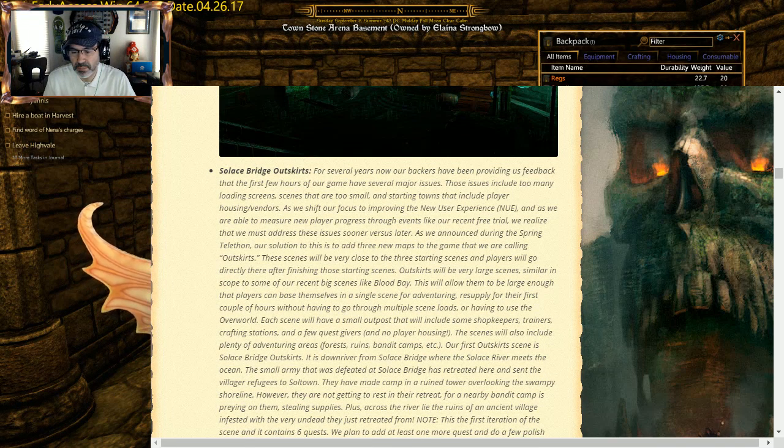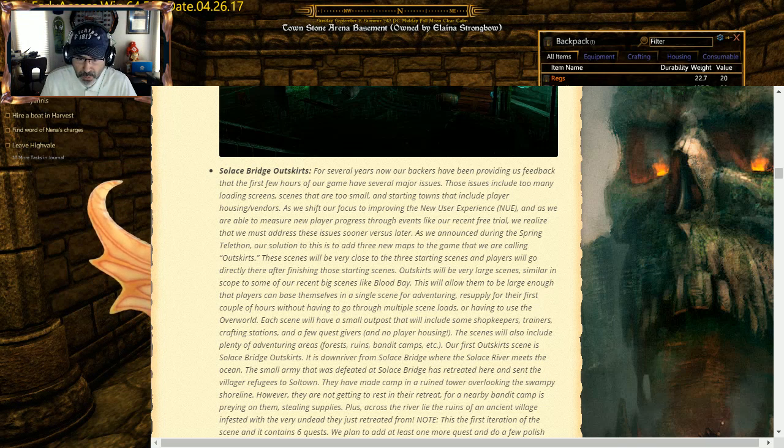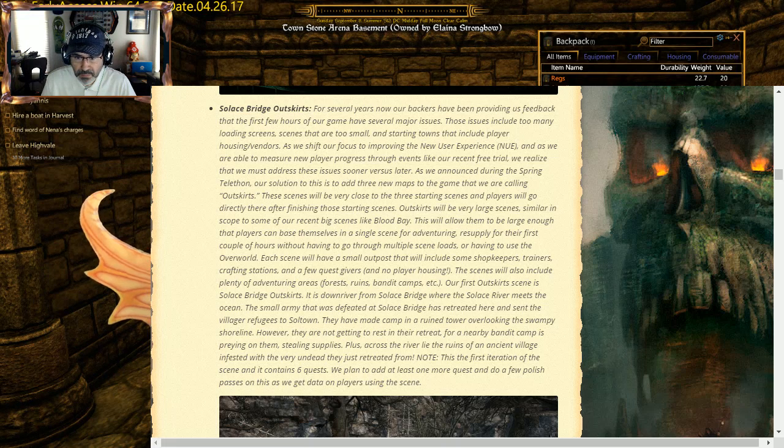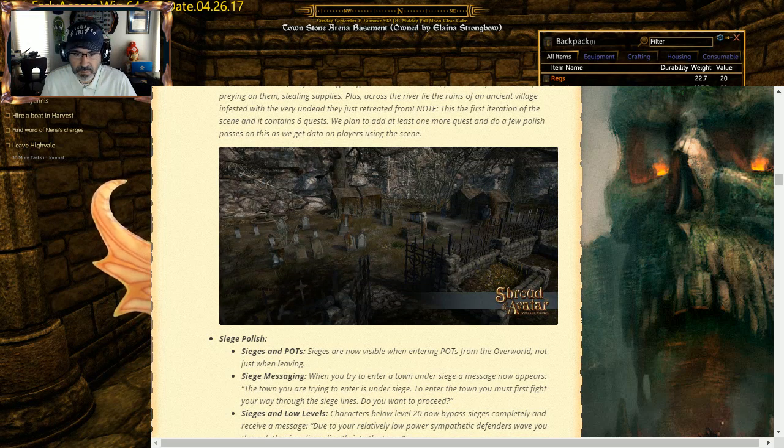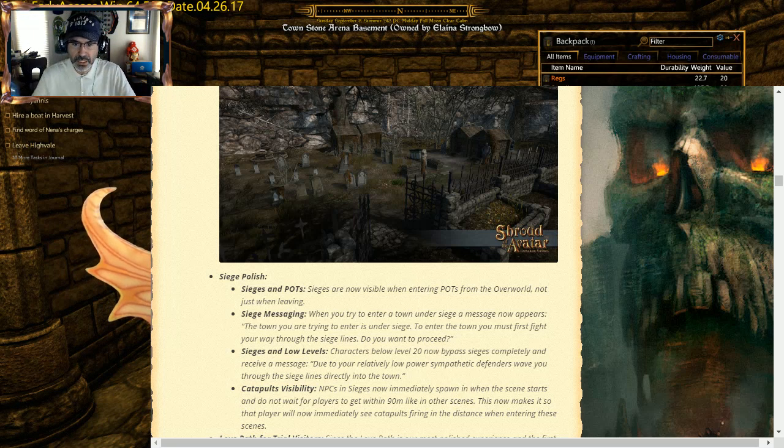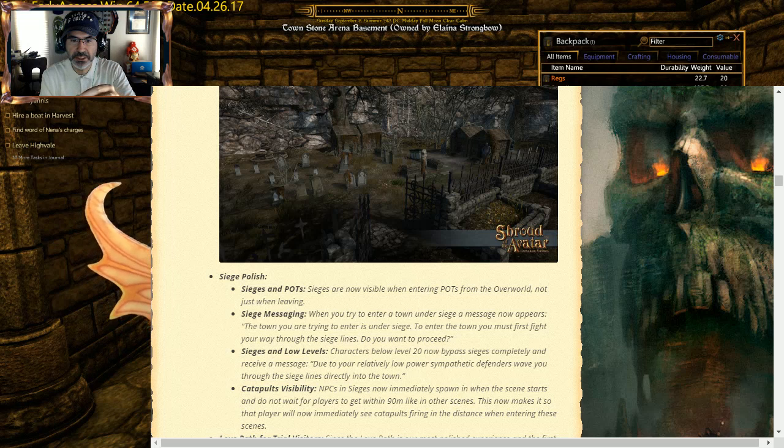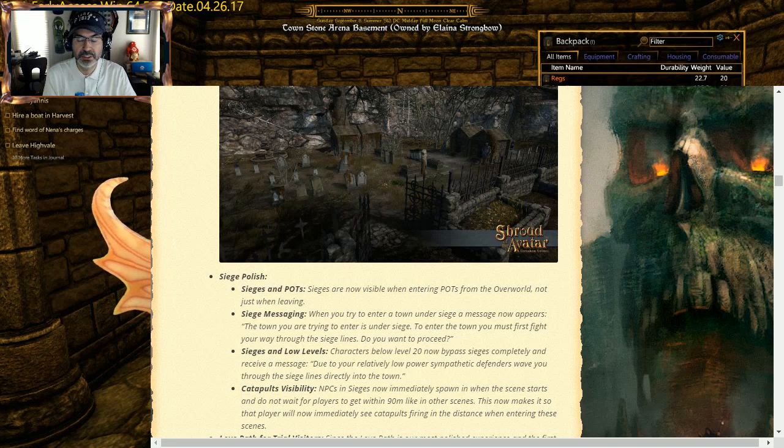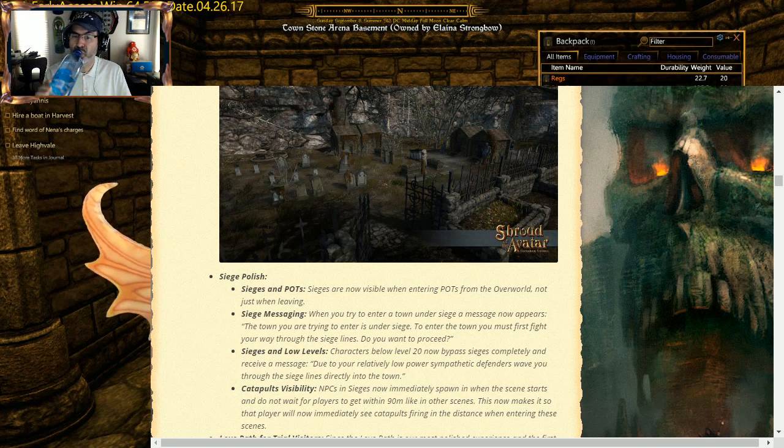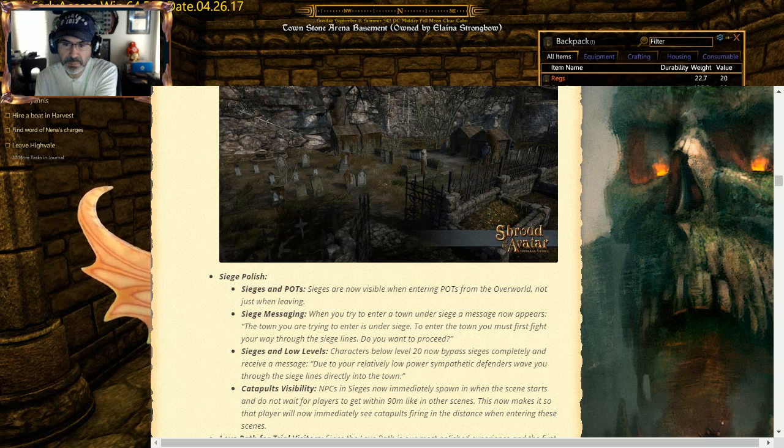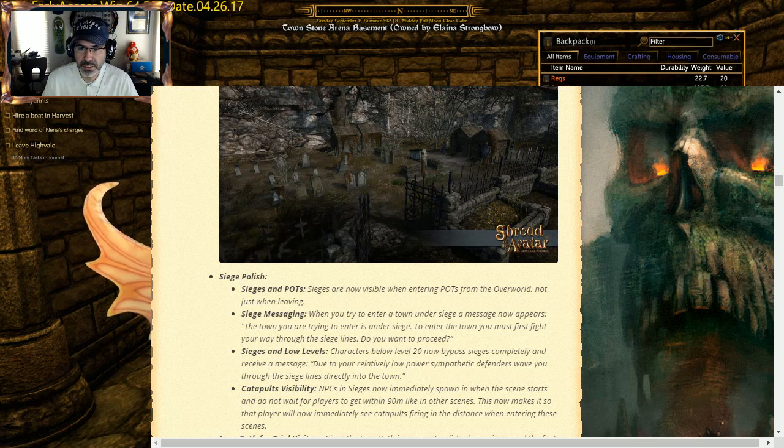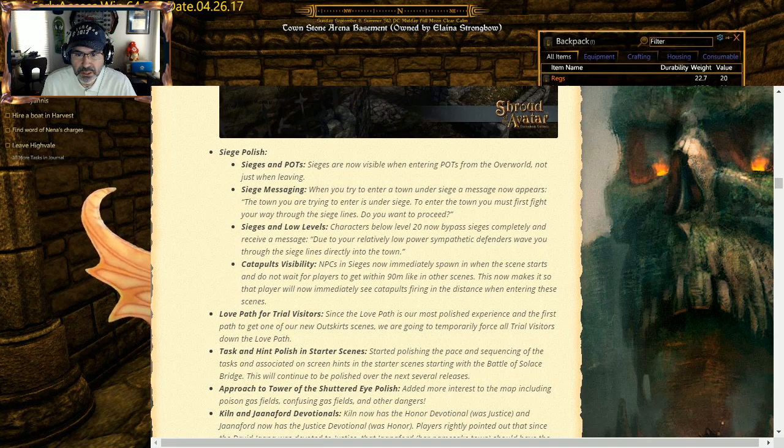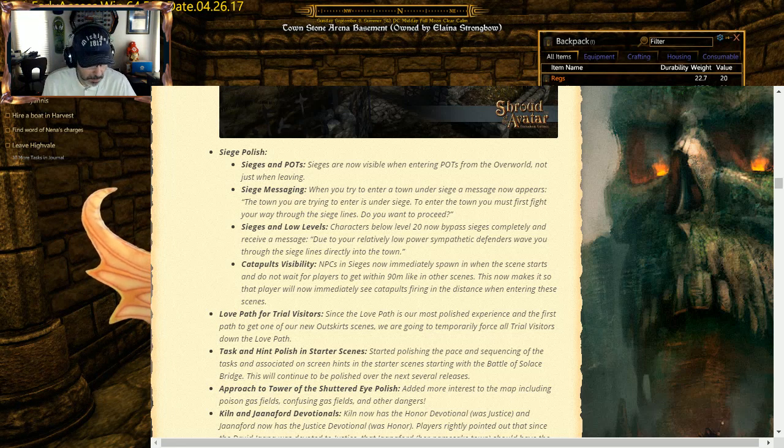Solace Bridge Outskirts: I talked about, so this is all be part of their new player experience, the new user experience, NUE. So we'll definitely get out there to take a look and see what we can go around there and do. They've made a whole bunch of changes into it, which is great. Siege polish: Siege and POC Siege are now visible when entering PVTs from the open world, not just when leaving. When you enter a town under siege, a message appears that the town you are entering is under siege. To enter town you must first fight your way through the siege. Do you want to proceed? So it gives you the option as opposed to just putting you in there.